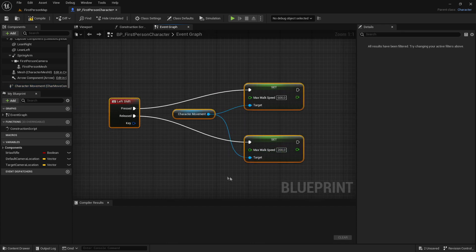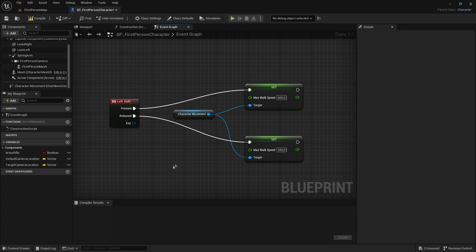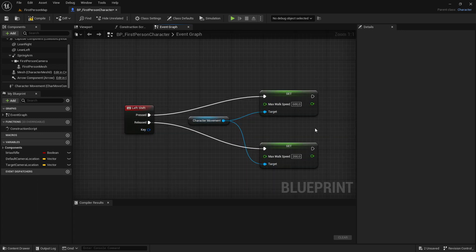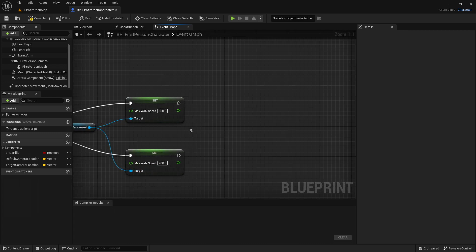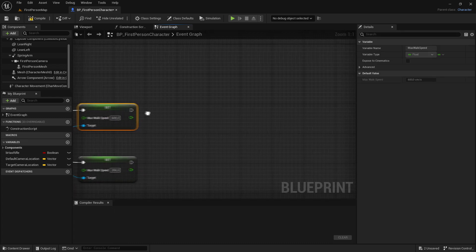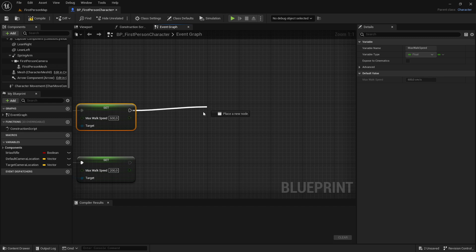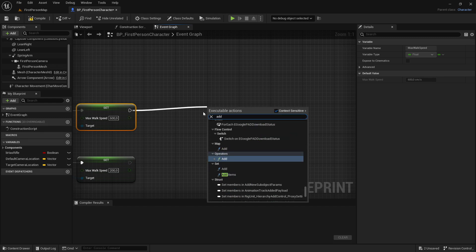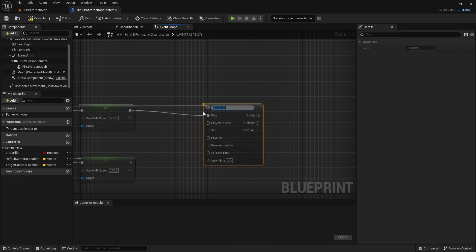The sprinting code is done. Now continuing with the tutorial — drag out from the release node and add a Timeline node. Call it Change FOV.